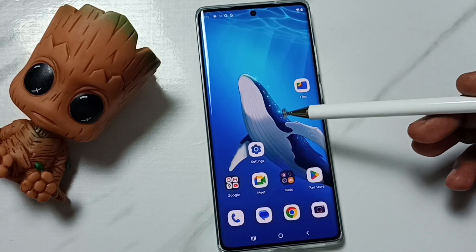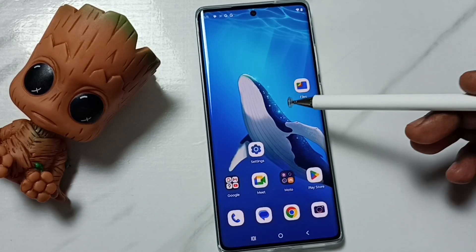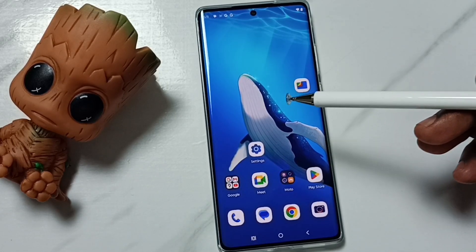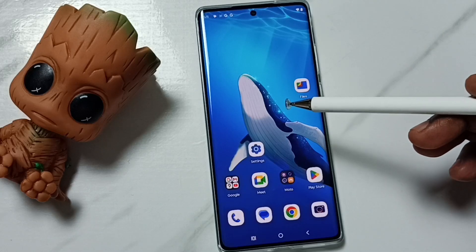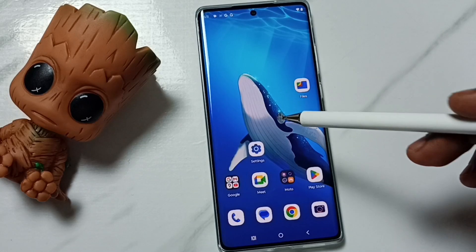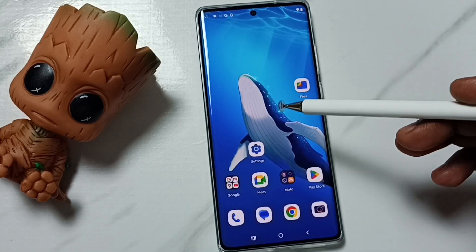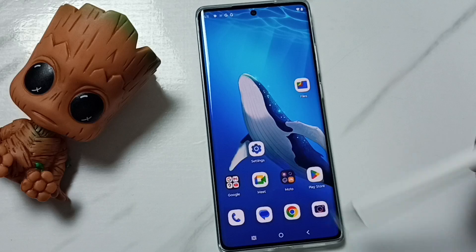Hi friends, this video shows how to remove the password lock from the phone and access the phone without any password. Please don't forget to subscribe to this channel, and please like and share the video.